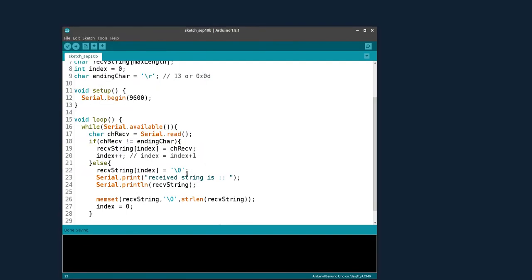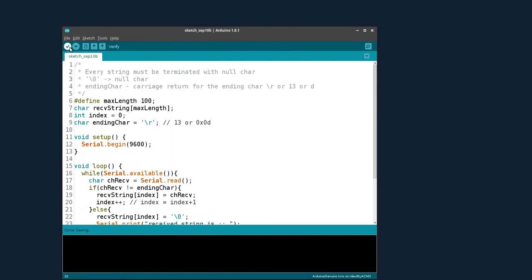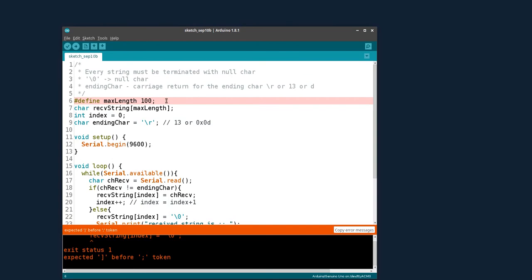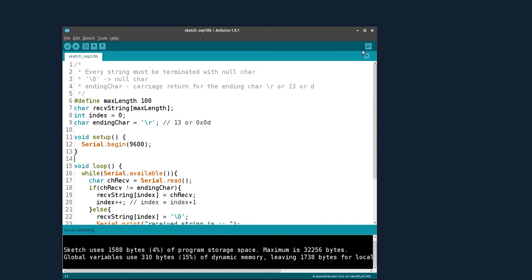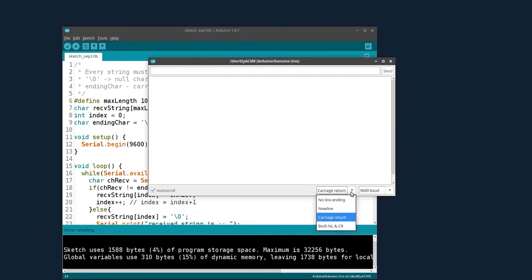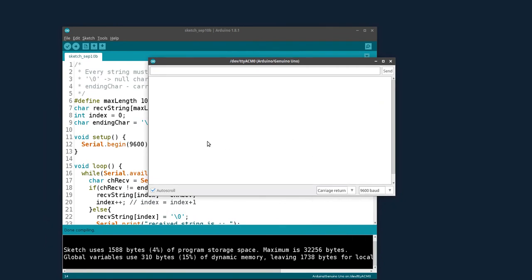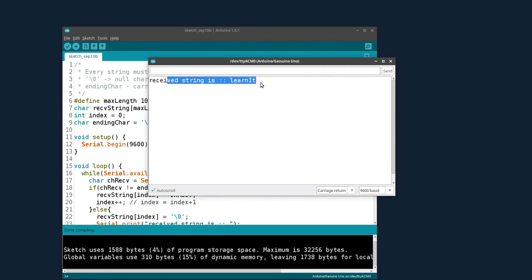Let's save and check for errors. In the serial monitor, you will have different line ending options — no line ending, new line, and carriage return. For this video you must select carriage return. We are using 9600 baud. Typing 'learn' sends it, and the serial monitor prints 'received string is: learning'.